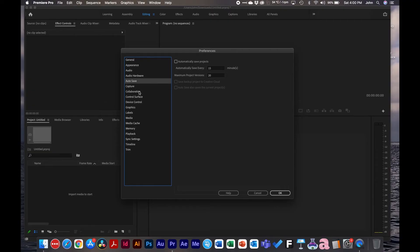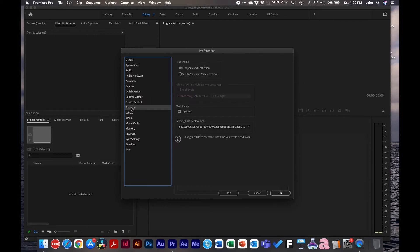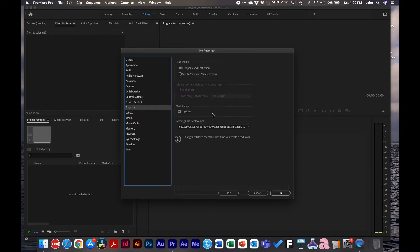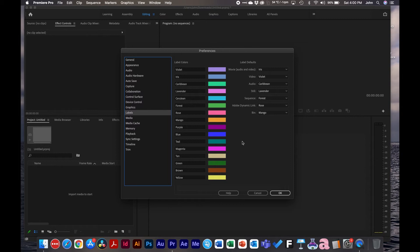Capture, collaboration, and control surface we don't really have to worry about unless you're adding some type of control or device. Same thing with graphics—it's pretty standard unless you're in a different part of the world. The next thing that's relevant is labels. If you really want to change the colors, you can. Usually I just leave them alone and don't mess with the colors much. But if you're really color oriented, you have the ability to change the labels as you see fit.